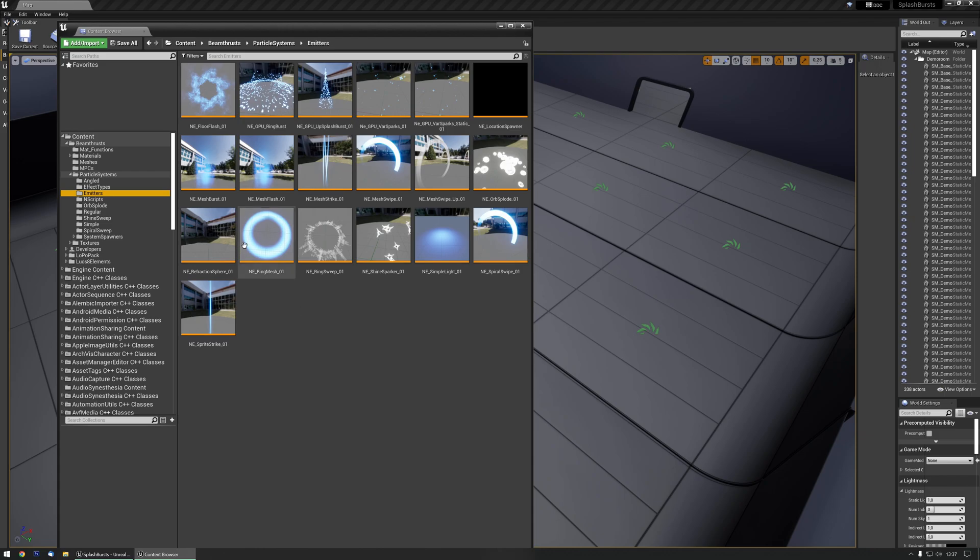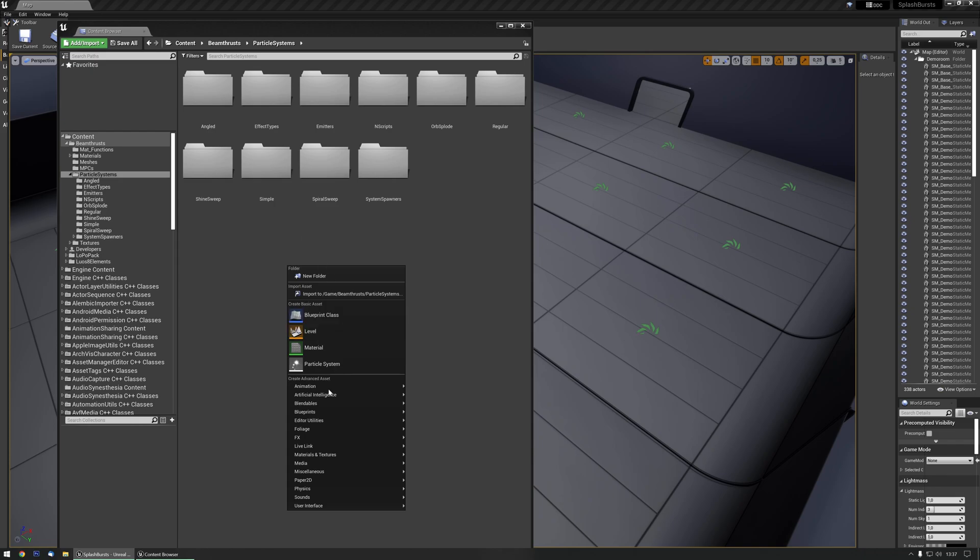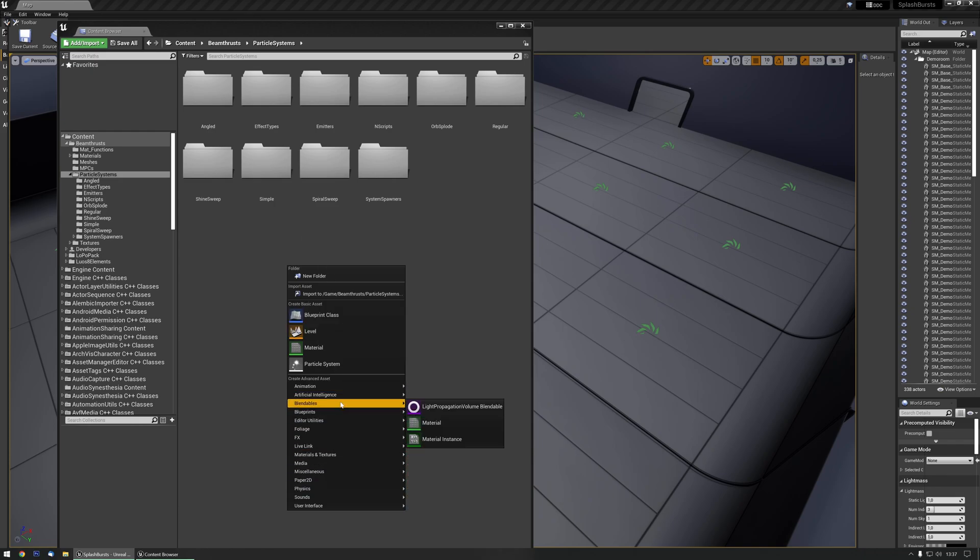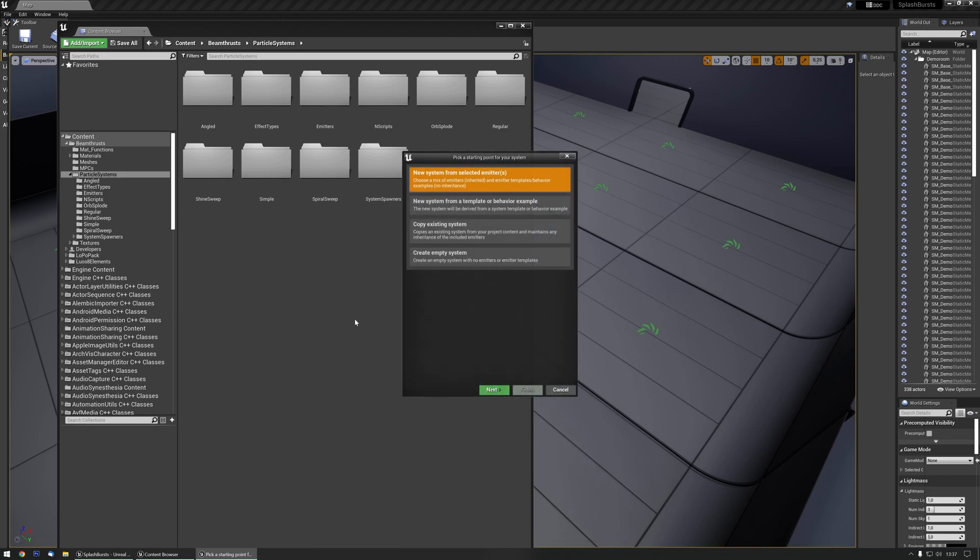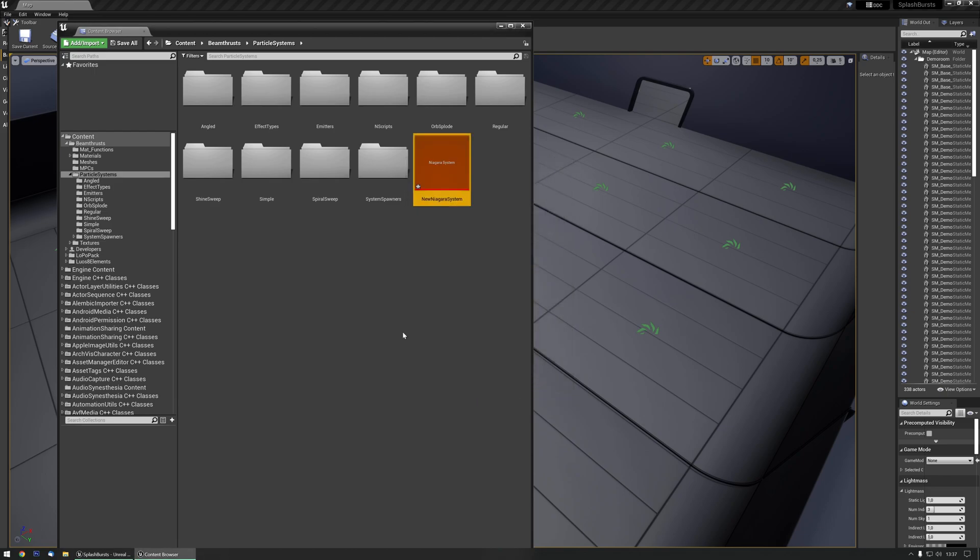If you're a bit more daring, you could just use the emitters and combine something yourself. You could just make a new system, let's go to effects, Niagara system, there we go, empty system, finish.